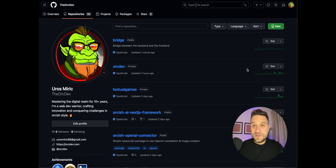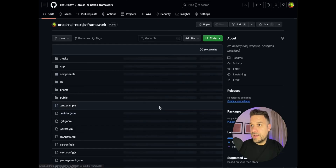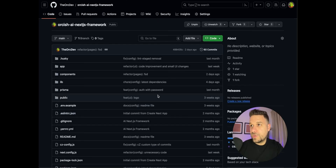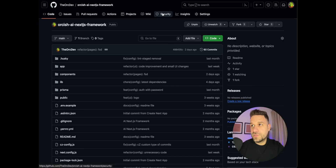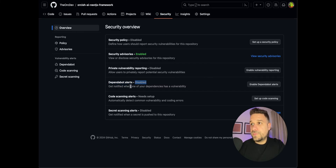Welcome to my GitHub account. These are my repositories and we are going to enable Dependabot for my Orkish AI Next.js framework. From the git repository we are going to click on Security, and there we have Dependabot alerts — currently by default they are disabled. The definition of Dependabot alerts is that we get notified when one of our dependencies has a vulnerability.